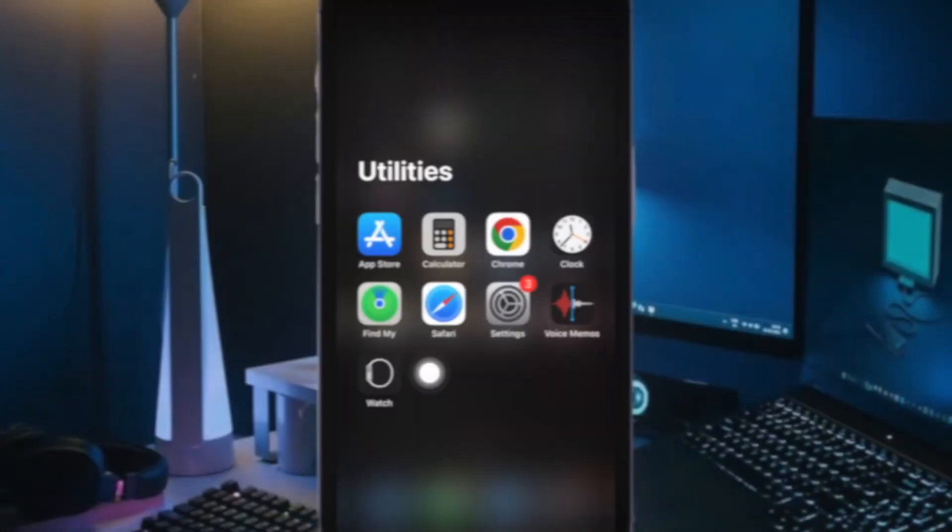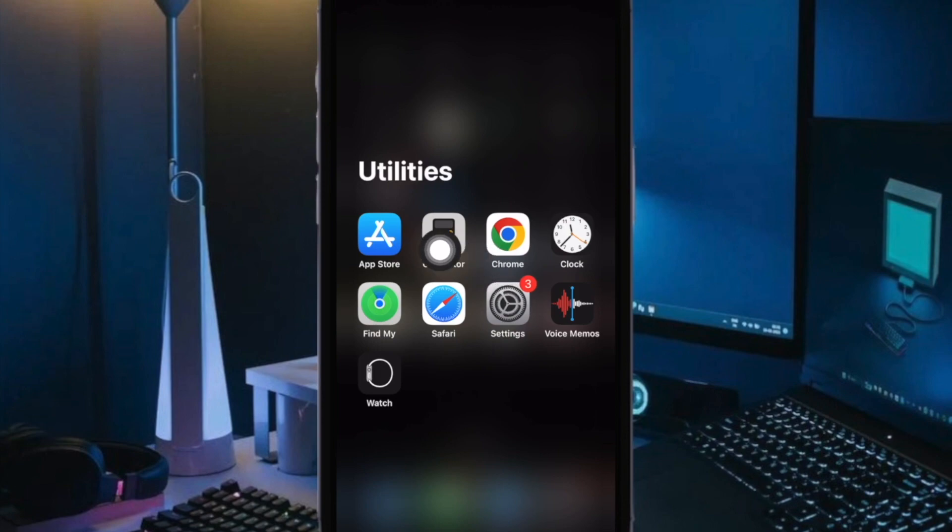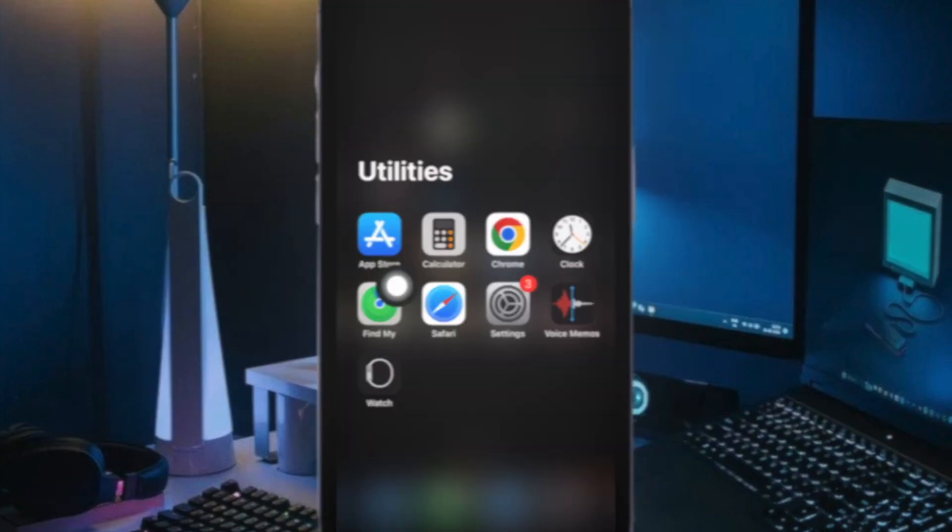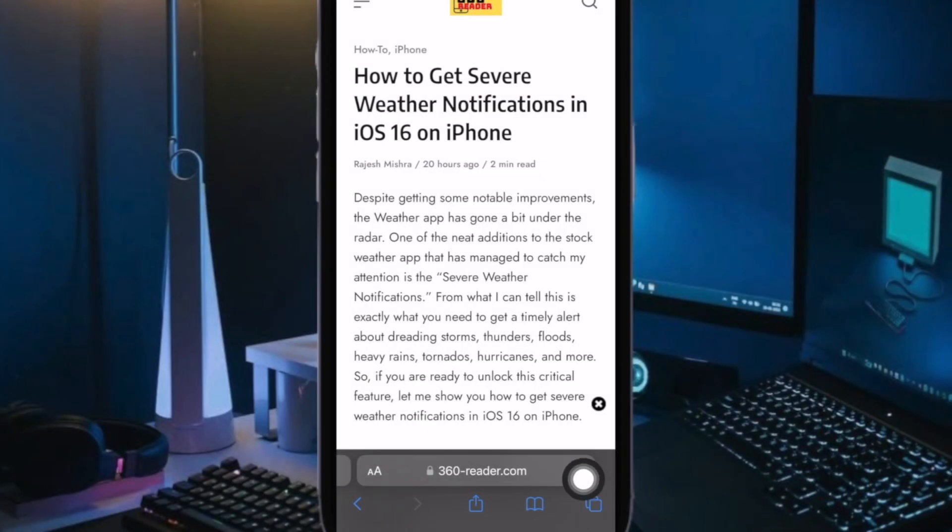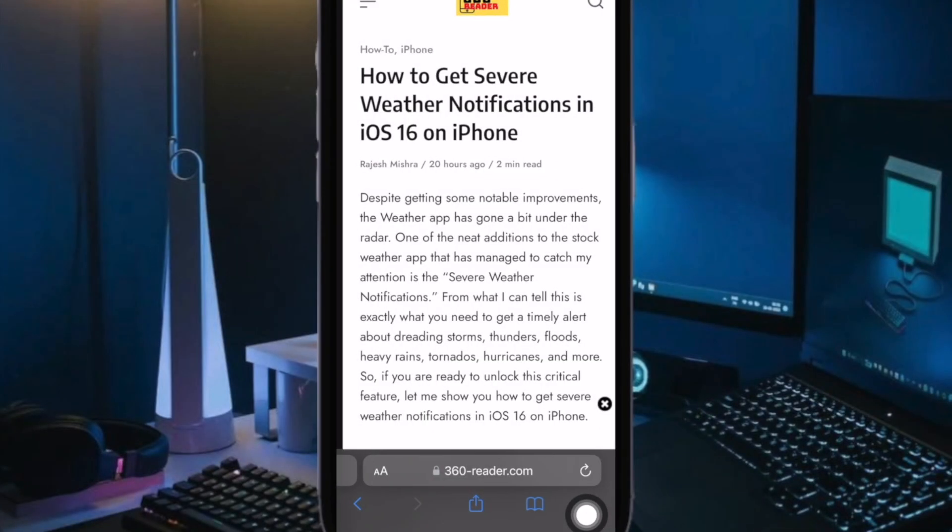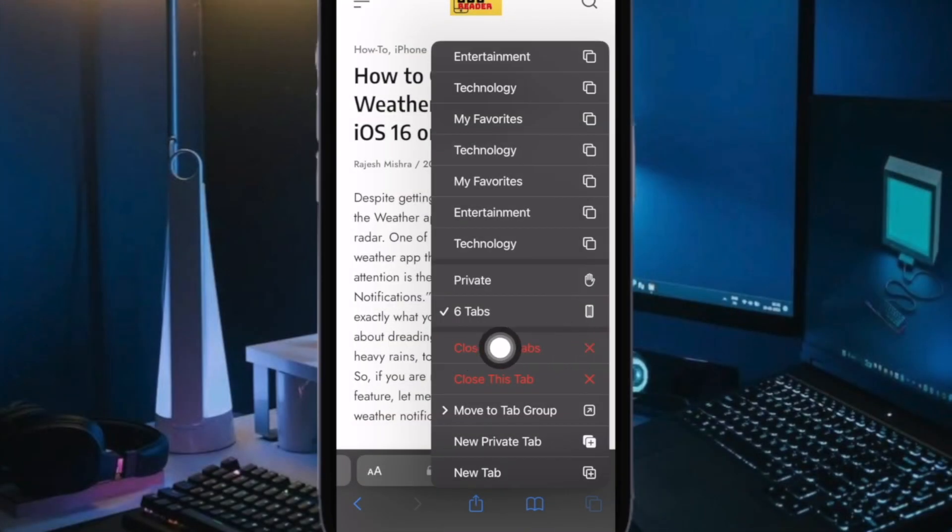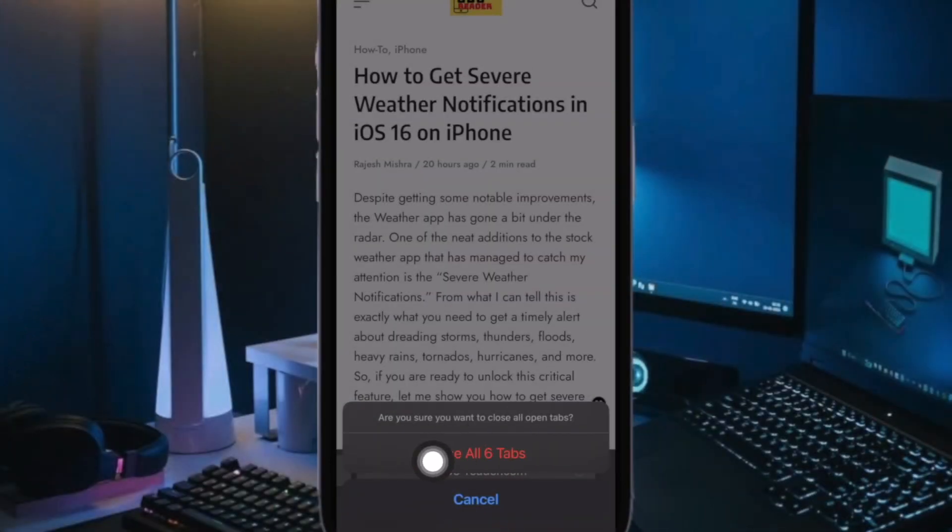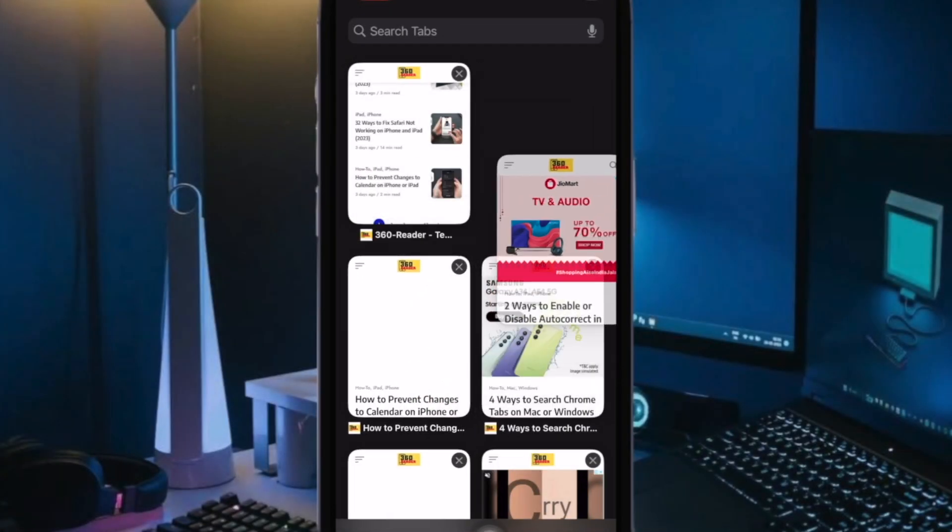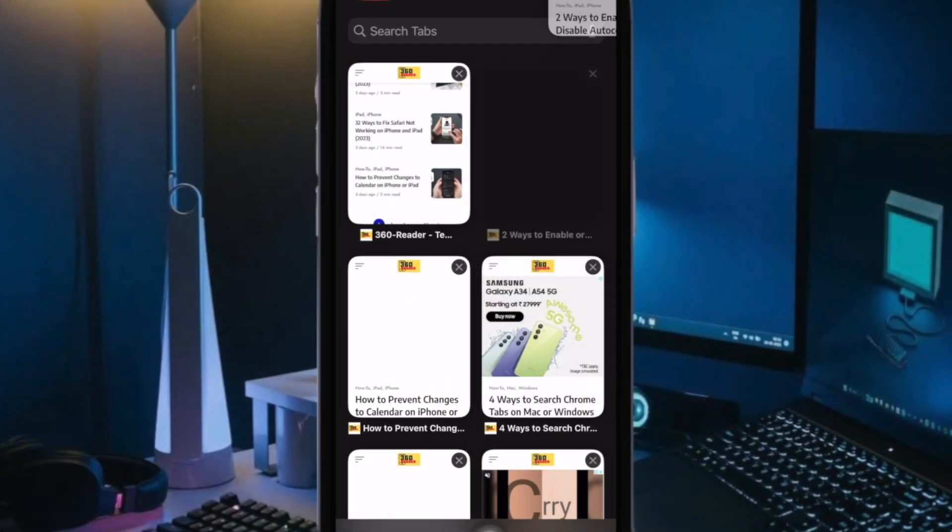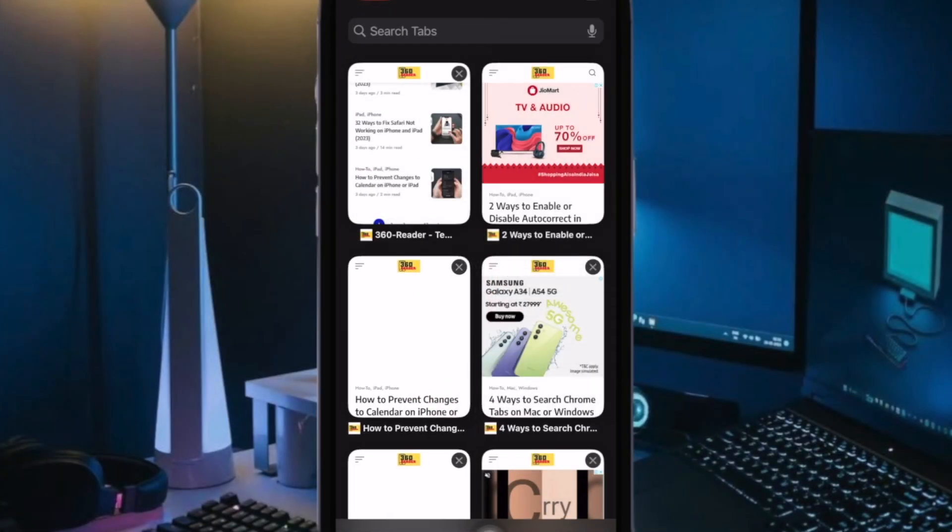Open Safari on your iPhone or iPad. After that, touch and hold the tabs icon at the bottom right corner of the screen. Now select Close All Tabs in the pop-up menu. After that, force quit Safari and open it again to check if the problem has been sorted out.